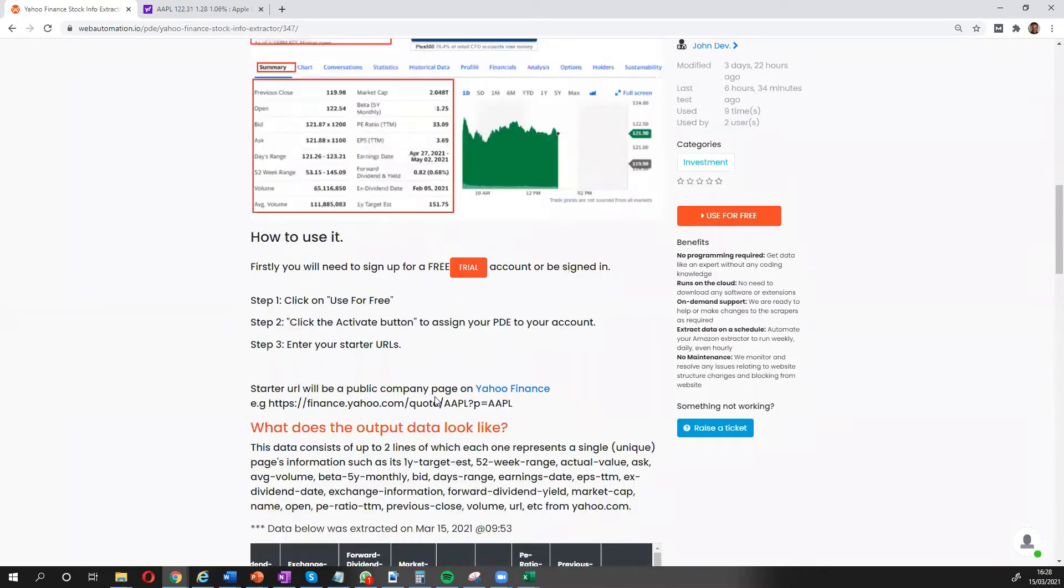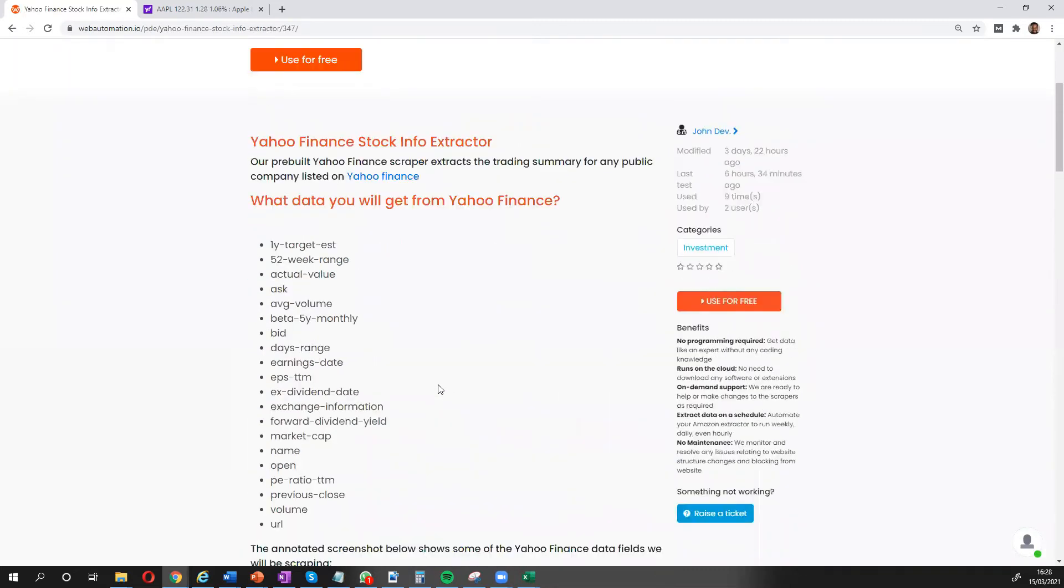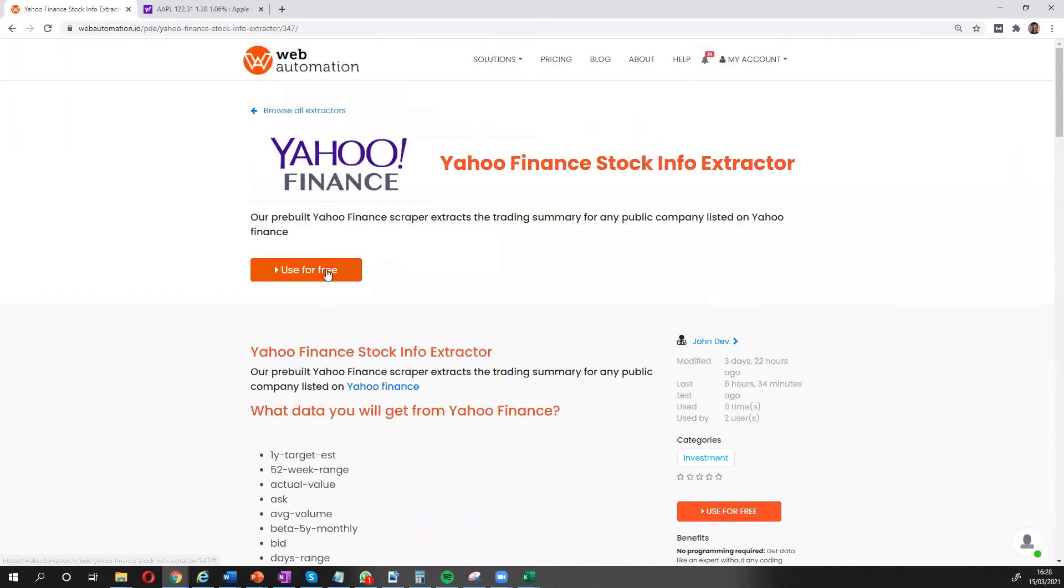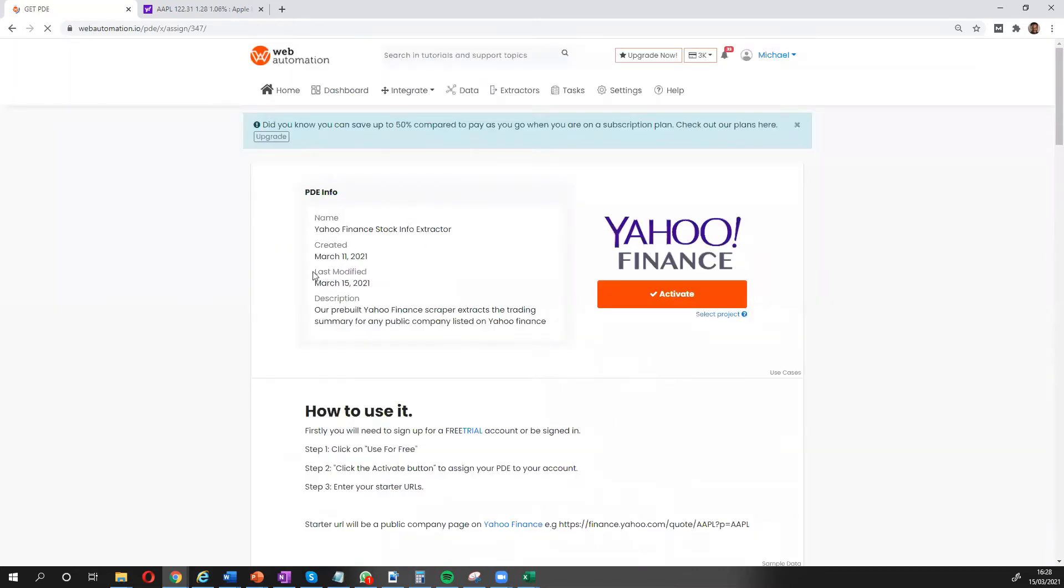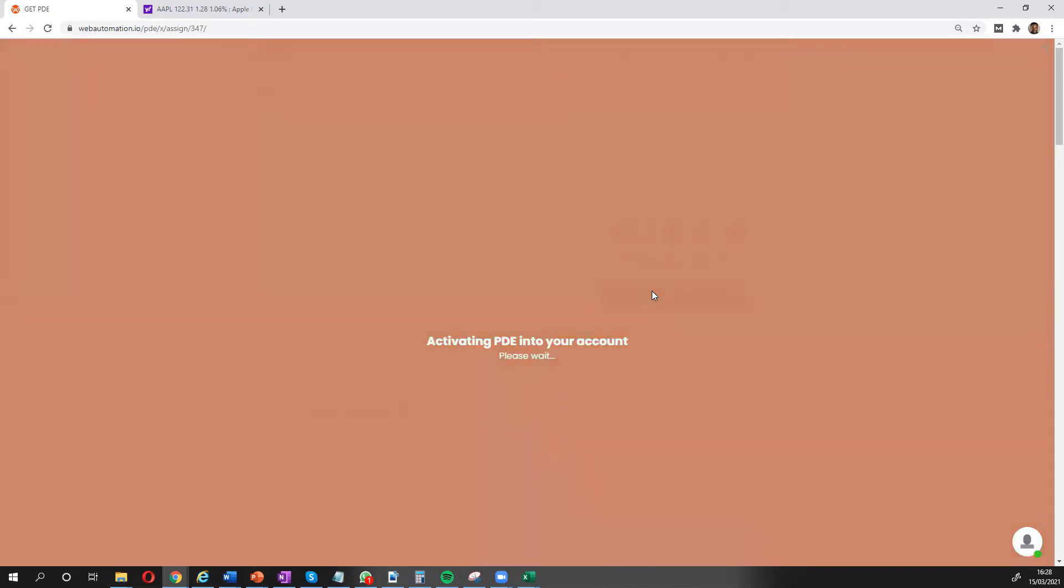So I'm going to dive straight in, clicking the use for free button takes me inside the webautomation app. I need to confirm I want to go ahead and click the activate button.